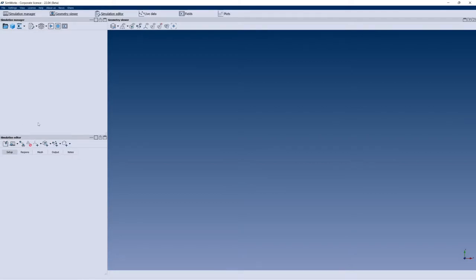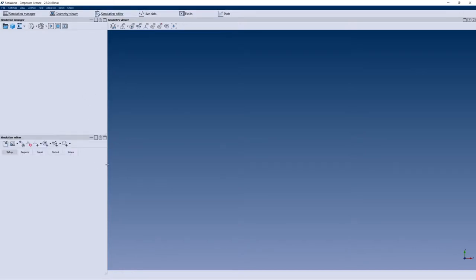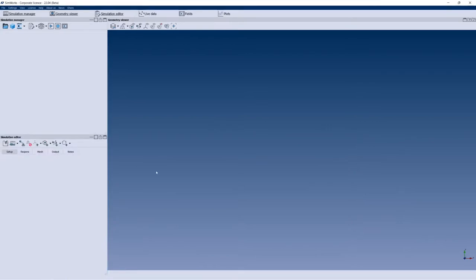At the top we have a menu, and in the main GUI there are windows like the Simulation Manager, Editor, and Geometry Viewer. There is also an additional menu which is peculiar to our software — it's a way of activating or deactivating any of the windows, which perform different actions. You can also drag the windows wherever you want and create a custom layout.